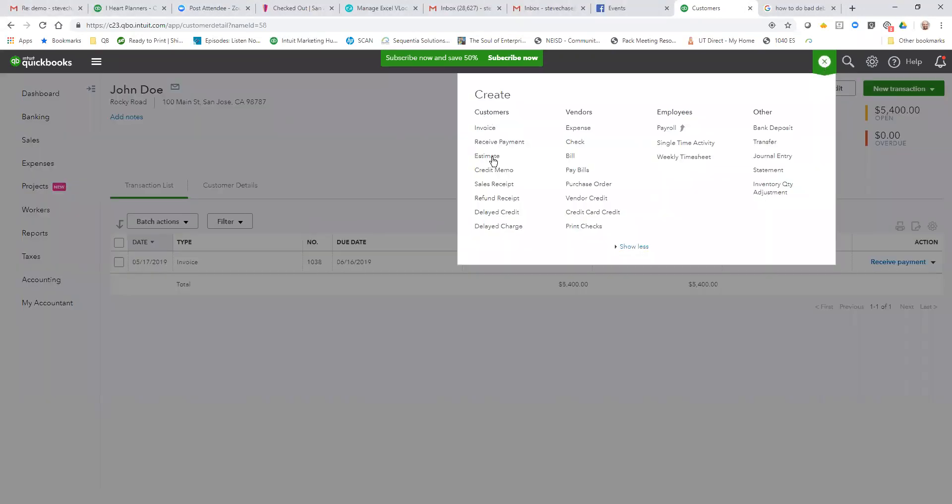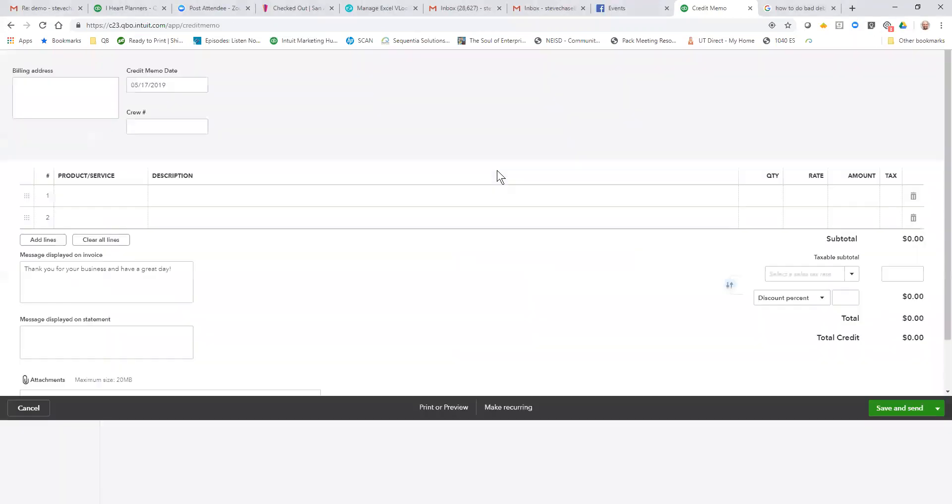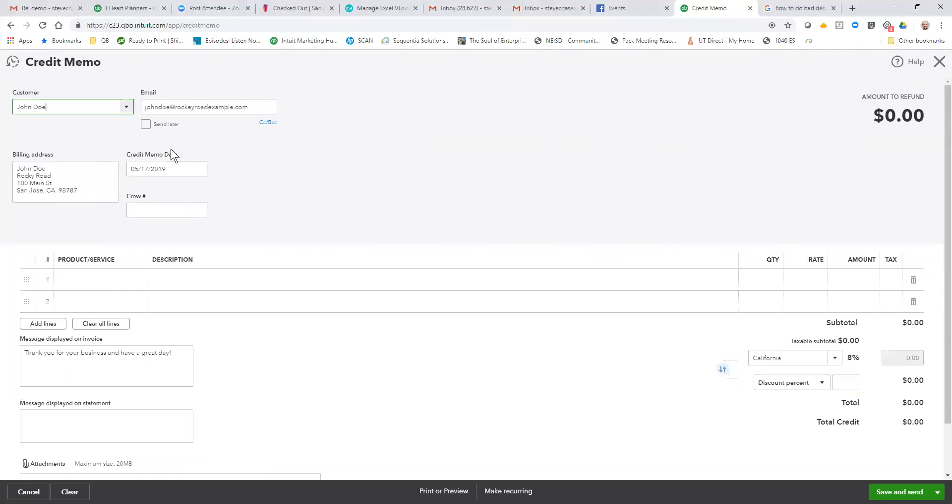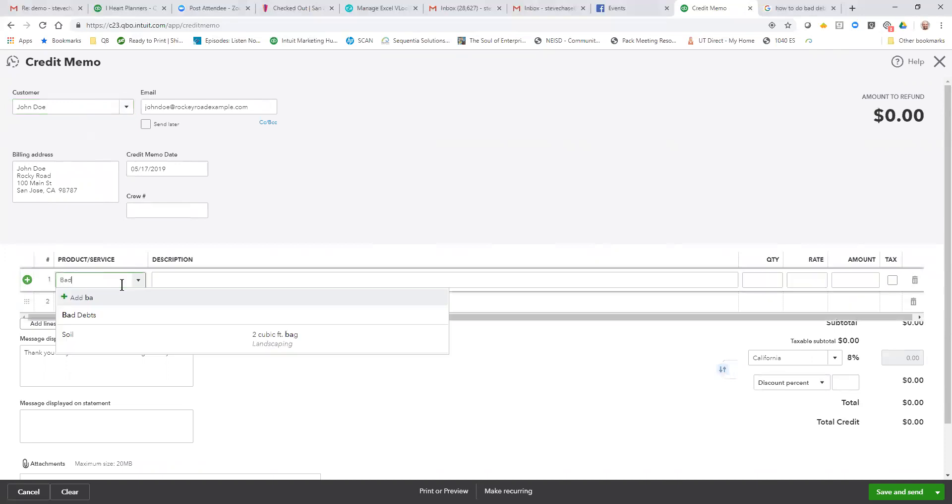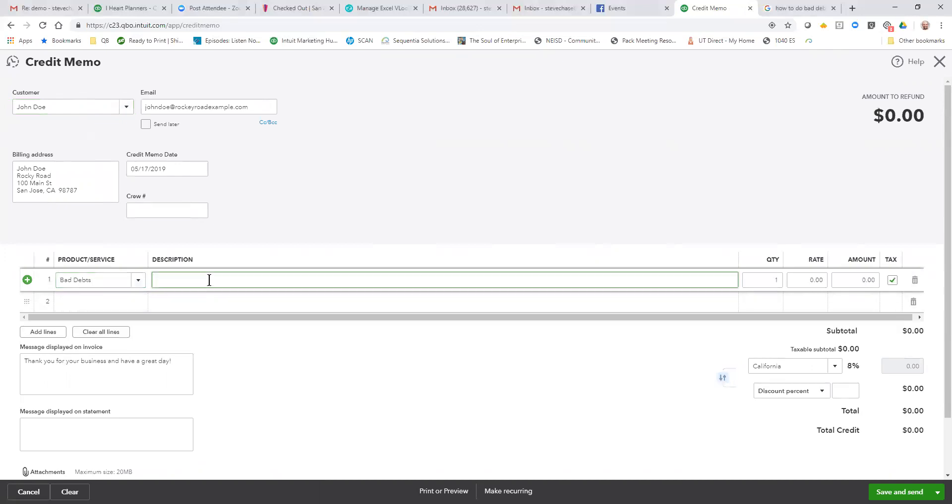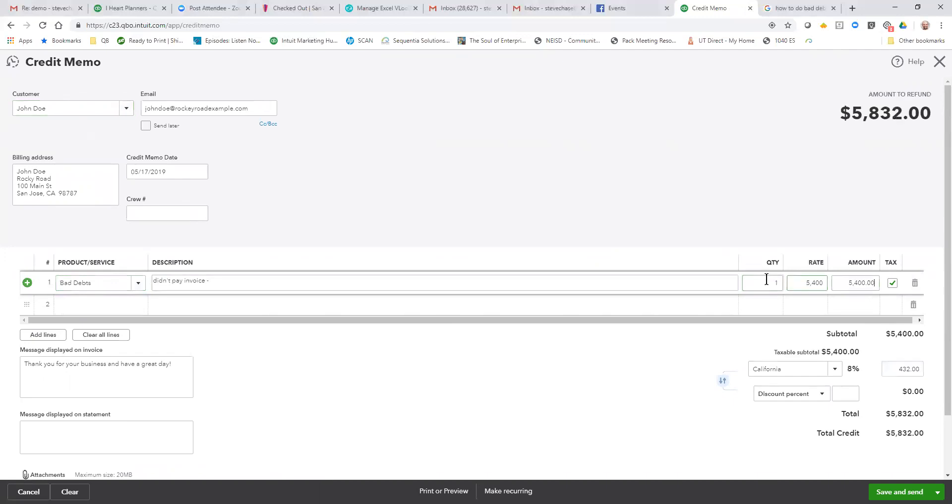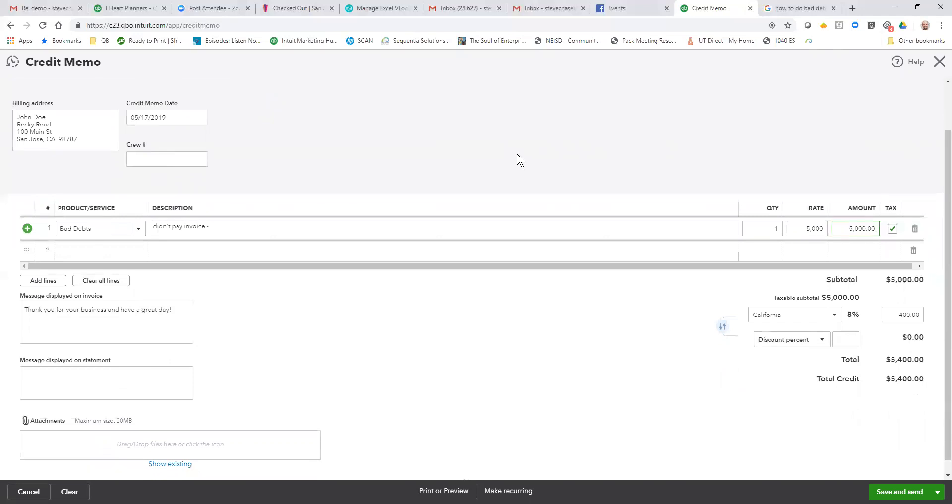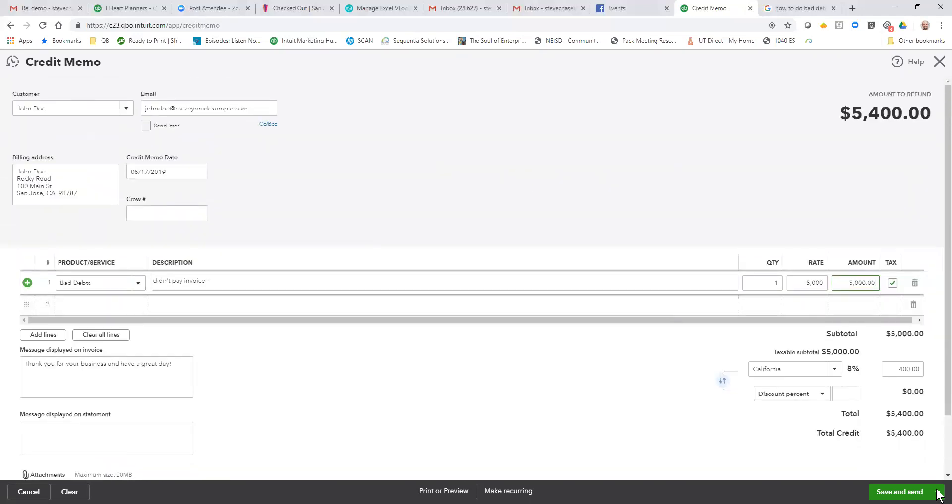You can do it the way I just did from the form. You'll see that I need to start to type the customer here. Now type bad debts - didn't pay invoice, this is just not going to happen. And we would put in the amount $5,400. Actually, search tax - I forgot it's taxed, so we're using the same tax, California tax 8%. So amount here, and at that particular point of time we're going to hit save and close.